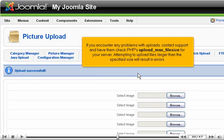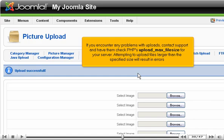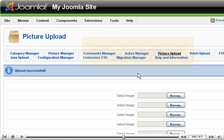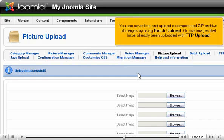If you encounter any problems with uploads, contact support and have them check PHP's upload max file size for your server. Attempting to upload files larger than the specified size will result in errors. You can save time and upload a compressed zip archive of images by using Batch Upload, or use images that have already been uploaded with FTP Upload.